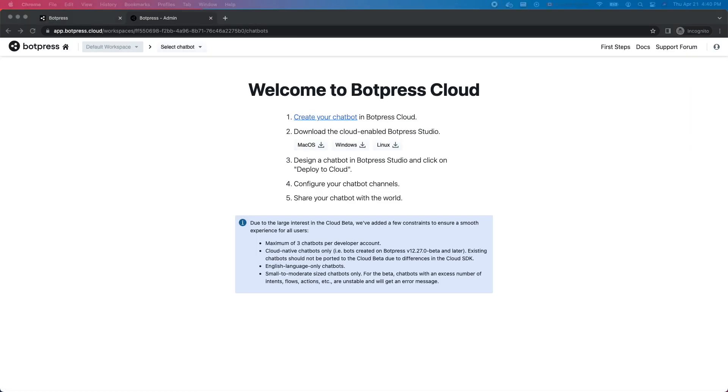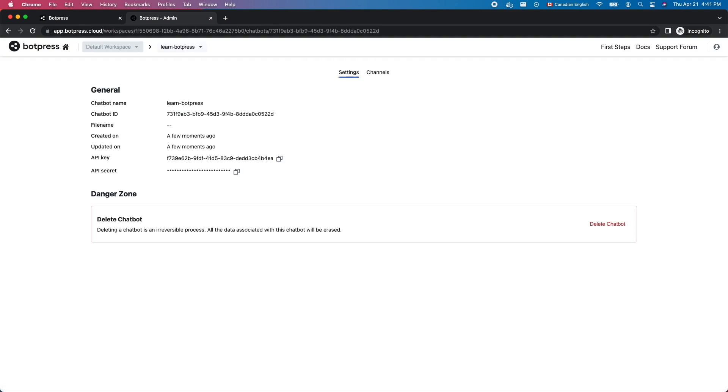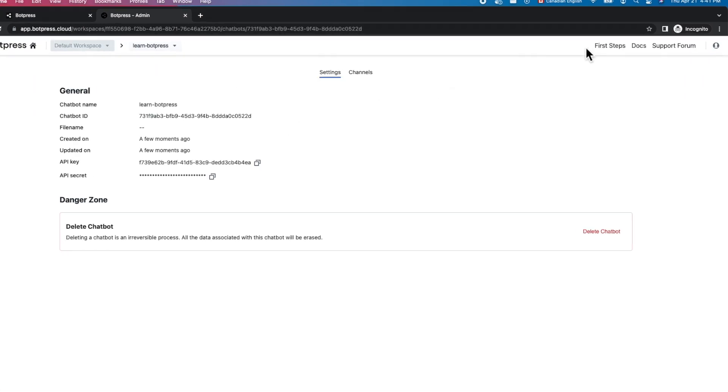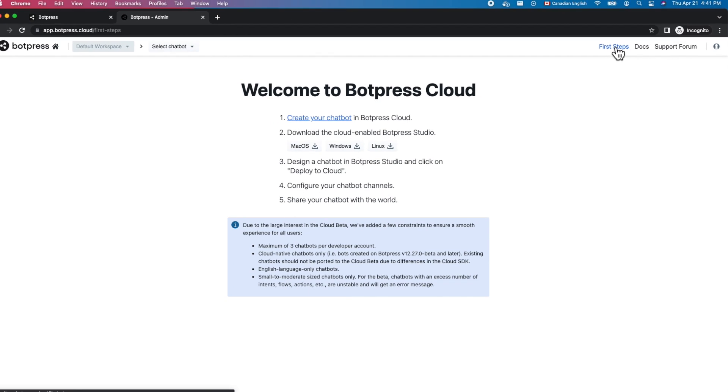Next, click on Create your chatbot. Enter a name for your chatbot and submit. Click First Steps in the top right corner to go back to the instructions.